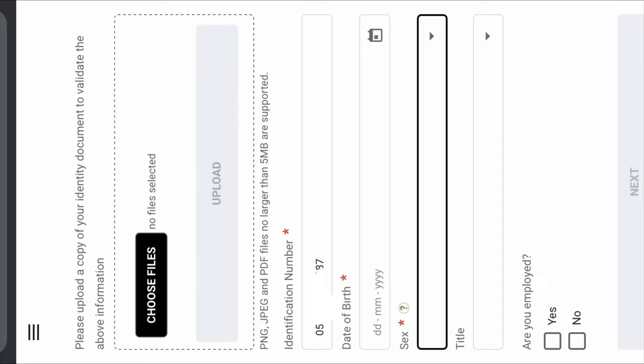Then you put in your date of birth by clicking on that small calendar. Then you click on Sex — they're going to give you a small dropdown where you choose whether you're male, female, non-binary, and so on. Then you click on Title — your title might be Mr, Miss, Advocate, and so on. Then you're going to click whether you're employed or not. If you are not employed, click No. If you are, click Yes. Then proceed to the next step.